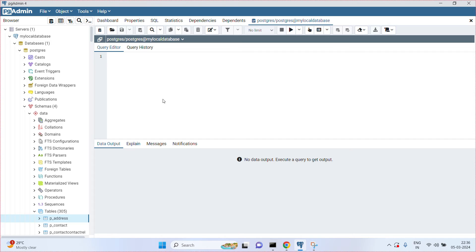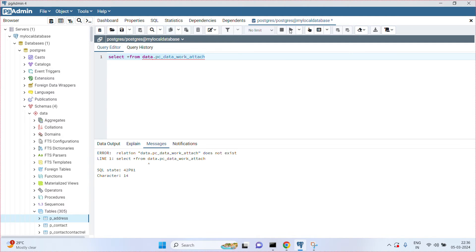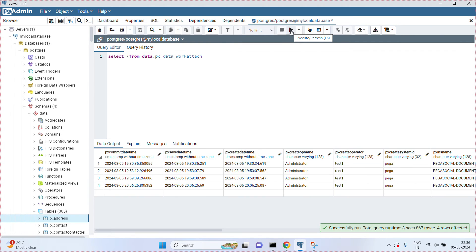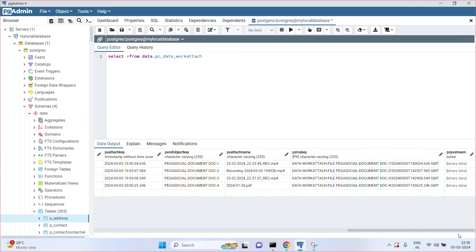Now I am running an SQL query on the table: SELECT * FROM pc_data_work_attach. I run this SQL query, and finally this table is having four instances. This table also contains the PZPVStream column.